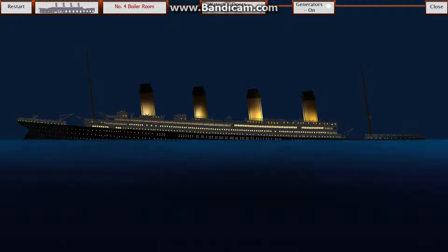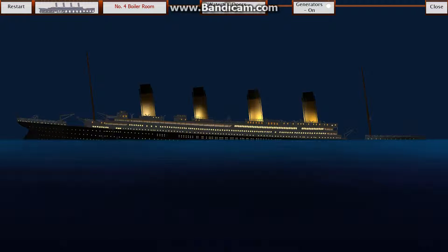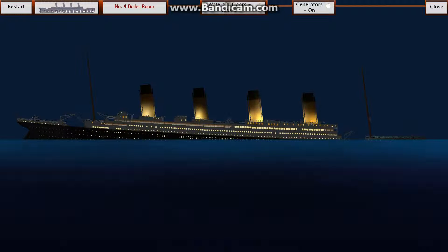We're watching it! And yeah, the Titanic is sinking.